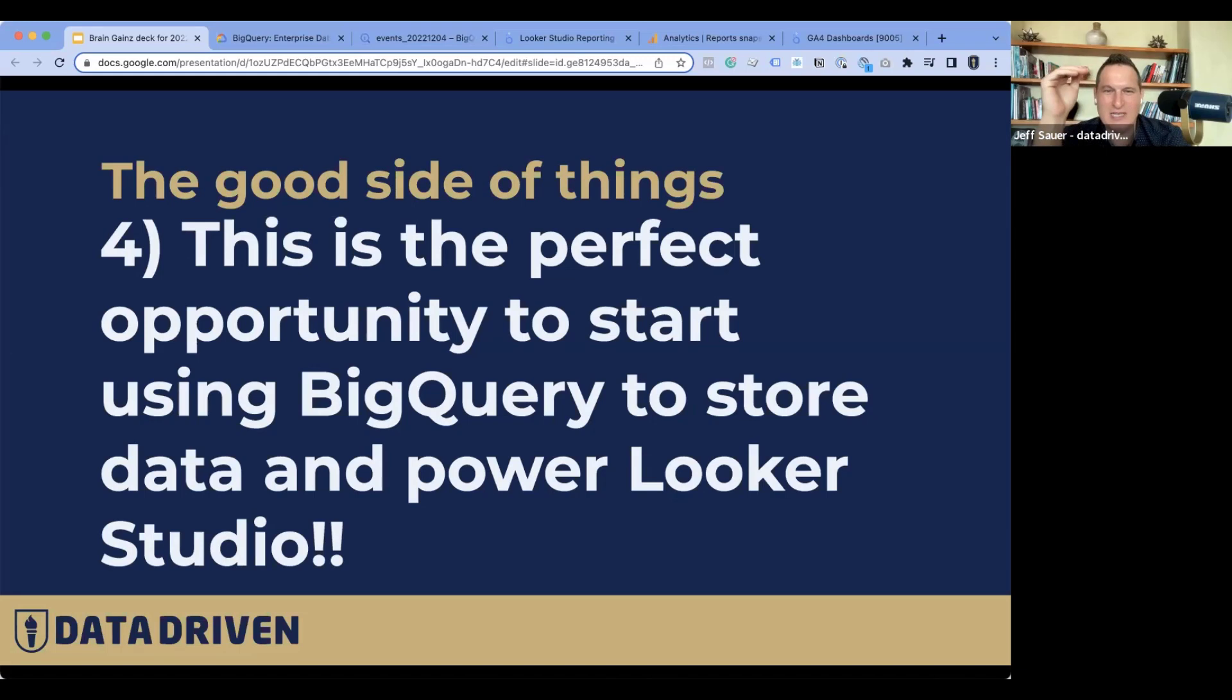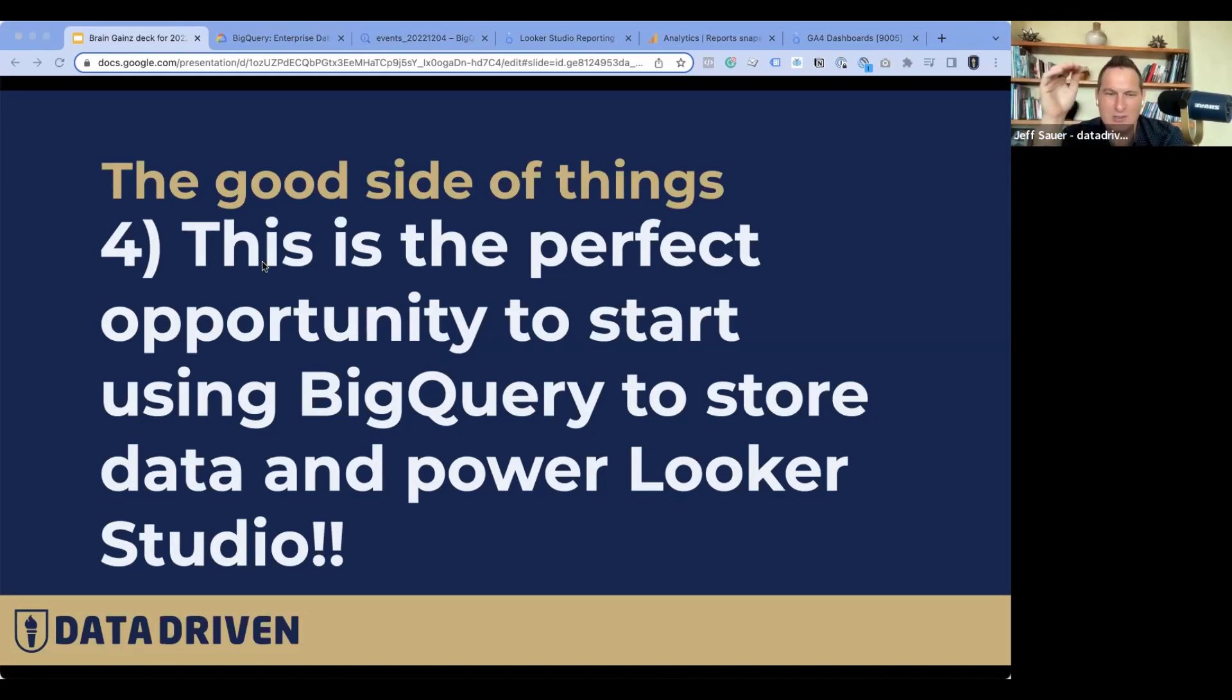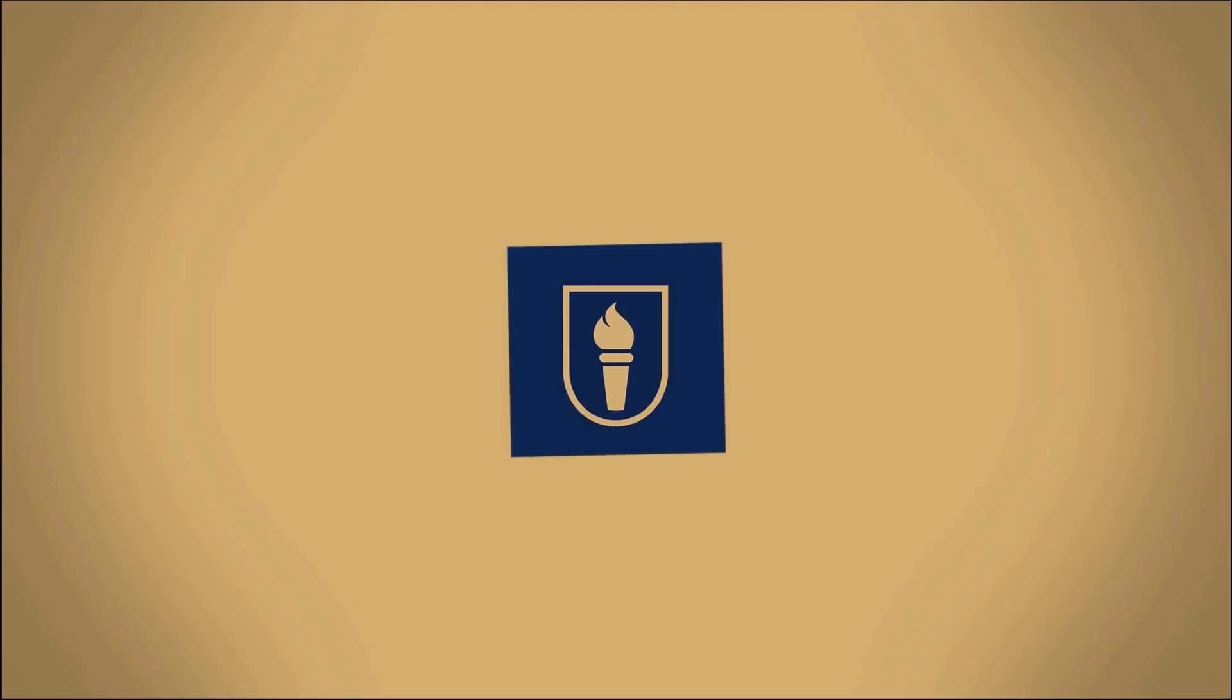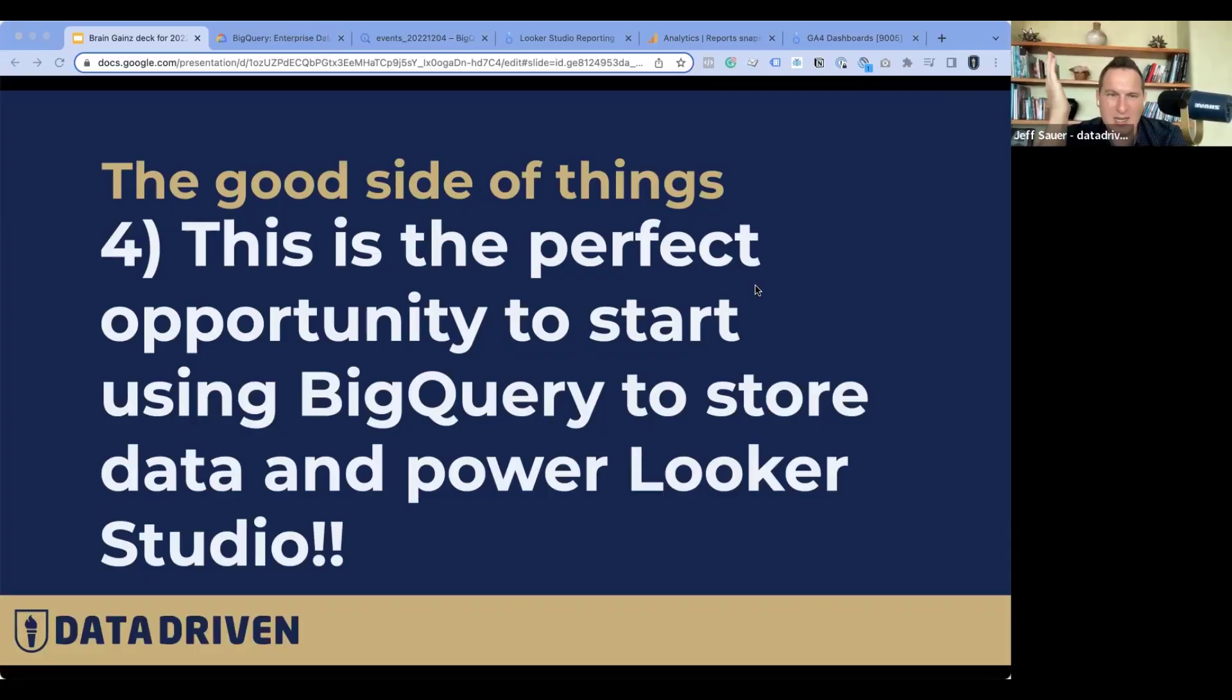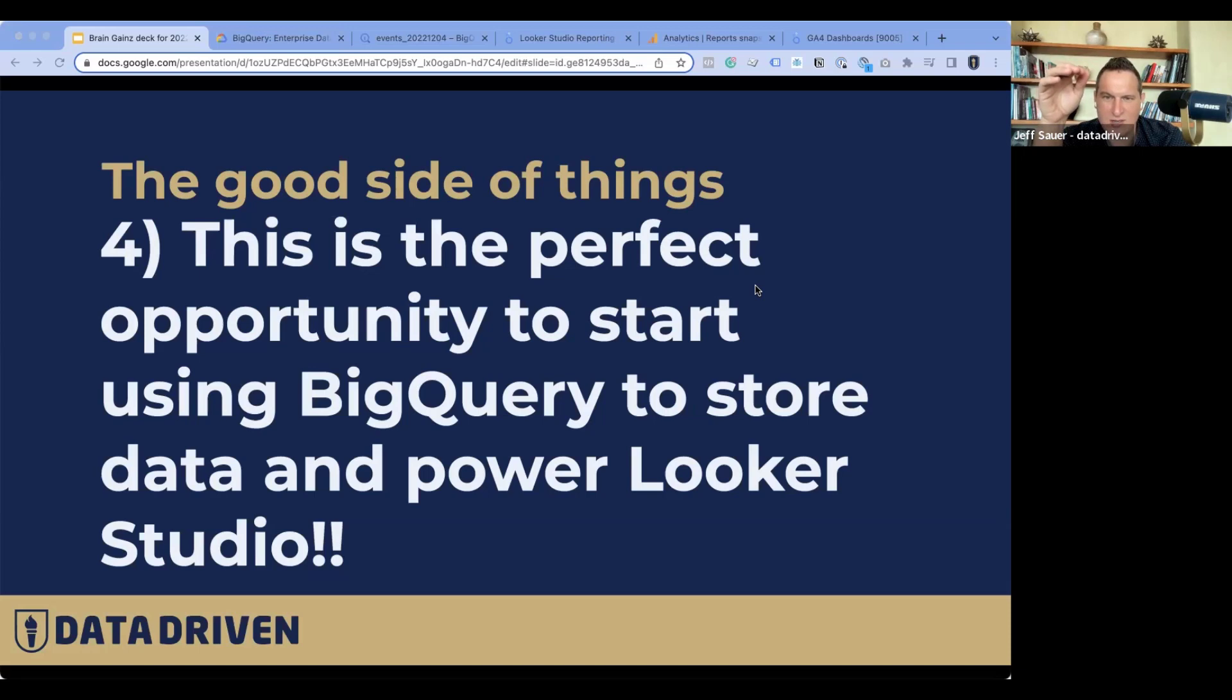I know a lot of you wanted to use BigQuery but never really got to it because you're like, yeah, I'll do it someday. And I said, this is the perfect opportunity to start using BigQuery. It's a store and power Looker Studio. I'll admit it, I'm not an expert in BigQuery, but I'm going to go through the steps and create a chart in Looker Studio with BigQuery data and just show you how easy it is.